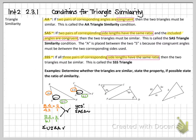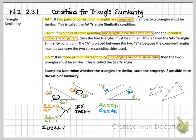For the next example we have angle measures. Based on the single tick marks, angle A is congruent to angle D. Then based on additional markers, angle B is congruent to angle E. I'm writing this down but not doing a formal proof. With two pairs of congruent angles, this is angle-angle triangle similarity.